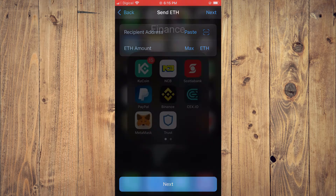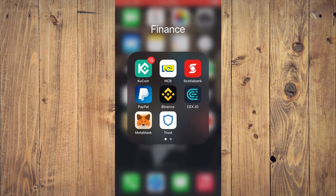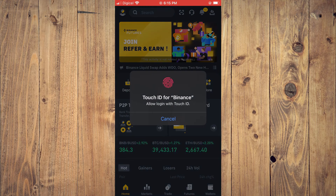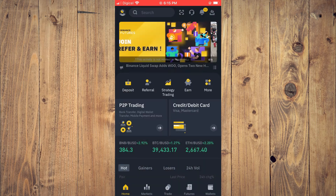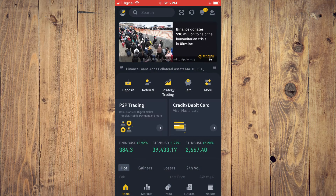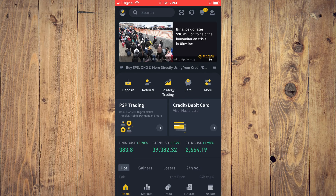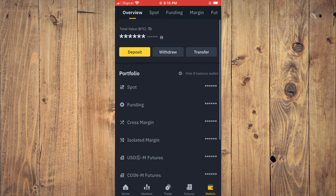To get that address you'll need to go into Binance. Once in Binance, you are going to tap on Wallets in the bottom right-hand corner and you will tap on Deposit.